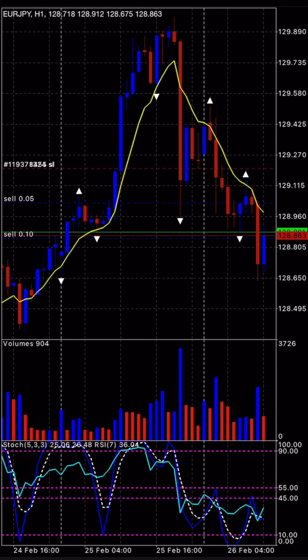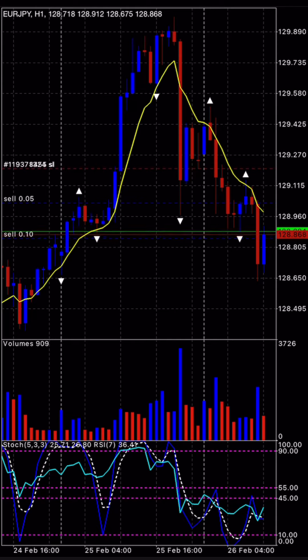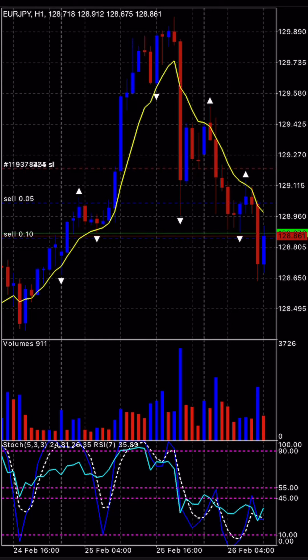Fast forward to now: my second sell entry was triggered as a sell stop at 128.849, stop loss is now at 129.200, and the take profit is now at 128.150. My first sell entry was at 129.028, stop loss has also moved to 129.200, with the same take profit of 128.150. That's how I came up with this trade today.